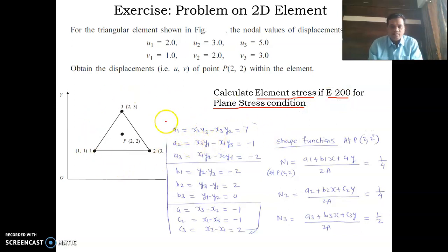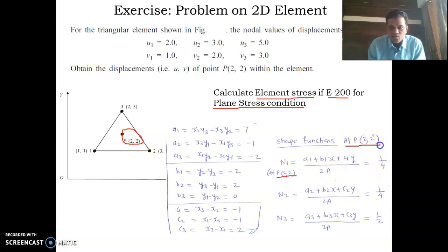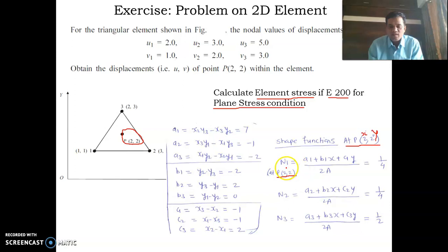The first step is to find the coefficients, because the shape functions require the values of constants a1, b1, c1 and so on. Once you find these constants from the coordinates, you can find shape functions N1, N2, and N3, and these shape functions need to be evaluated at point P(2, 2). Wherever x appears, substitute the x value, and wherever y appears, substitute the y value. This gives you N1 = 1/4, N2 = 1/4, and N3 = 1/2.